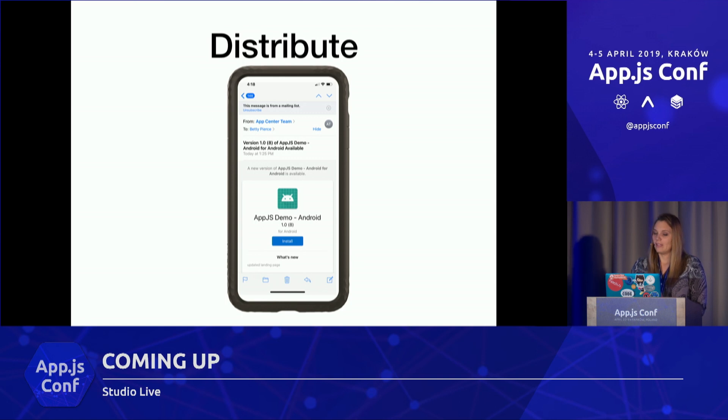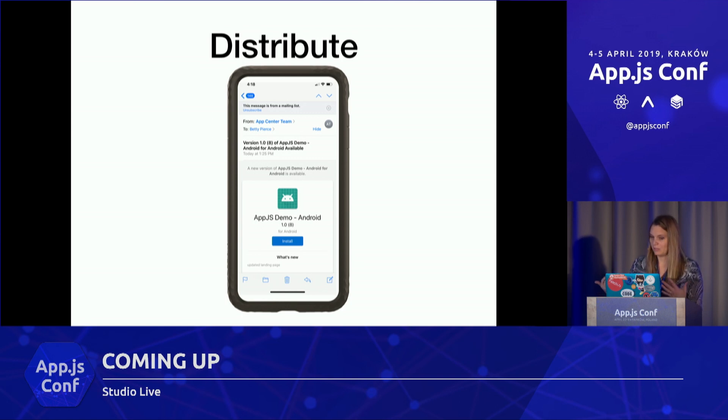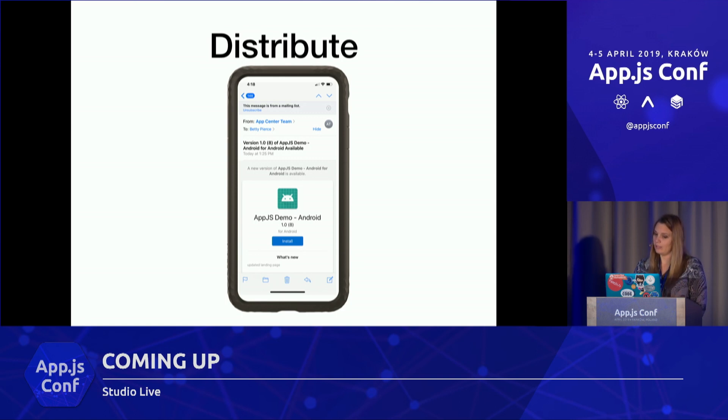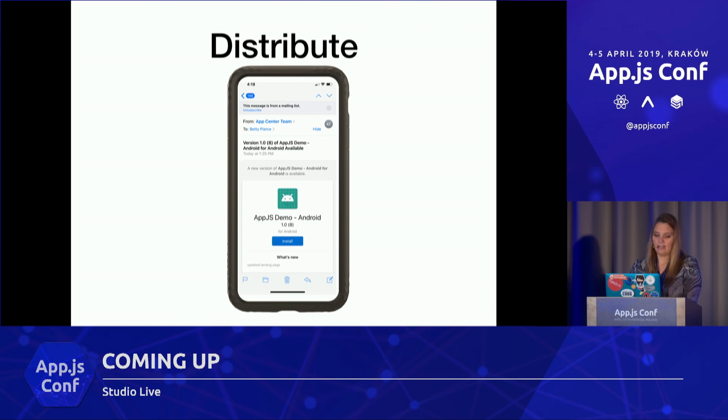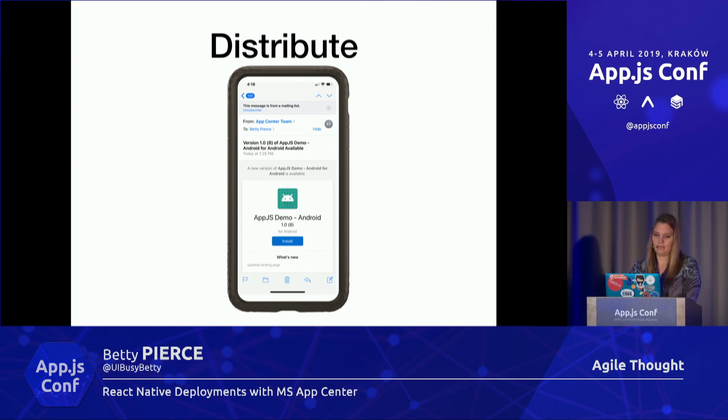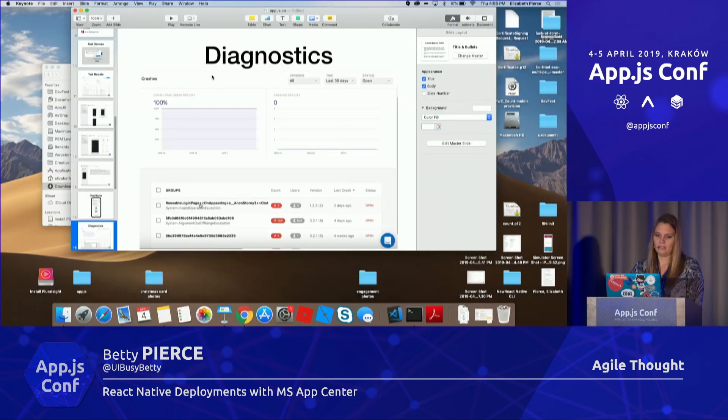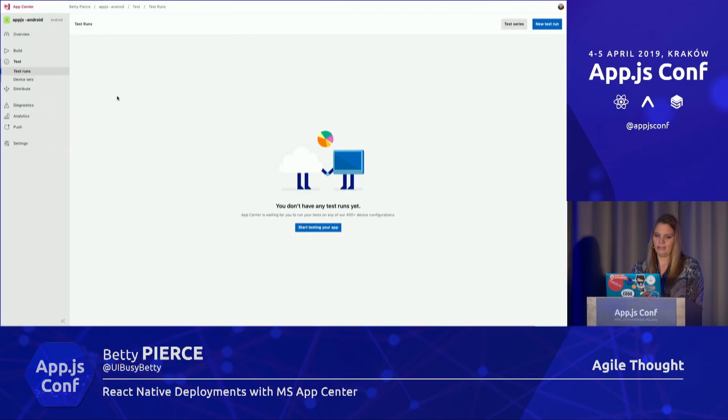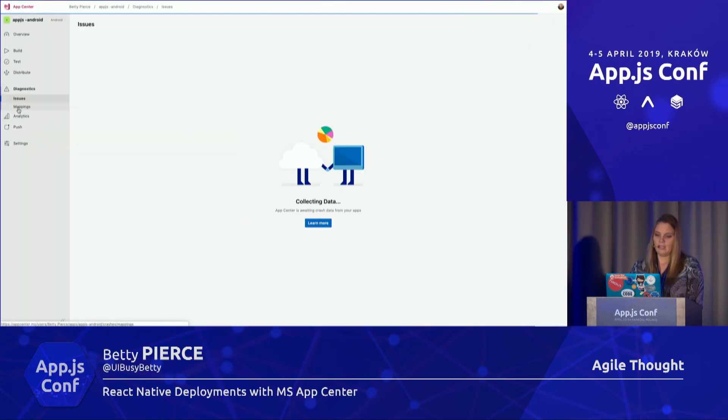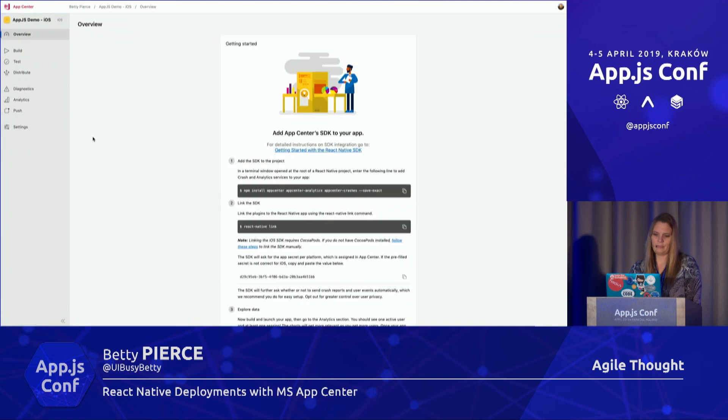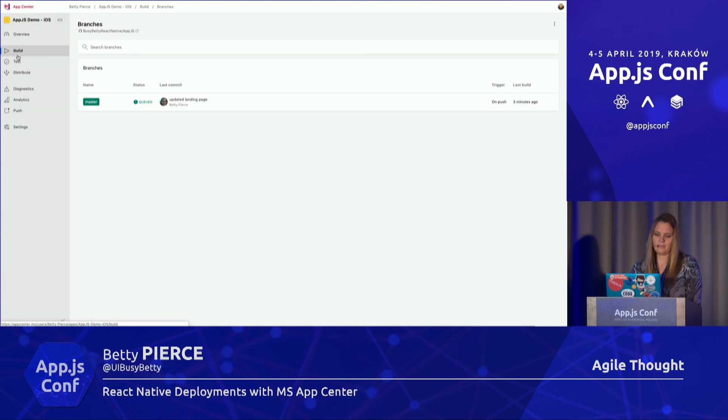Then we can distribute it. When we distribute it through MS App Center, remember I showed you how you can put the email addresses. It sends an email to link to download it right here. This is what it looks like for the Android as well. Let me switch back over to the MS App Center. Let me—there it is, the iOS build.